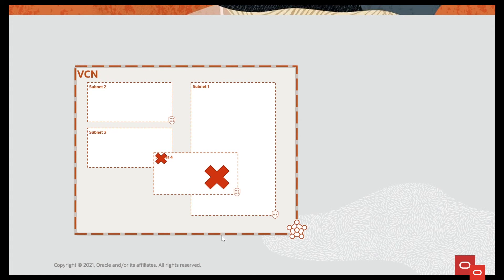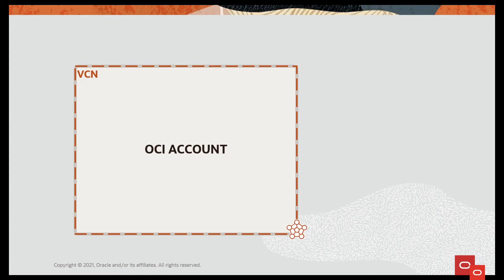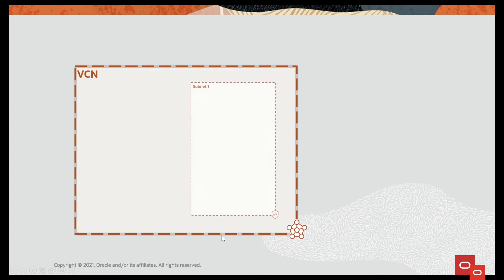And you decide whether they are public or private, that is whether they have public IP addresses or not.